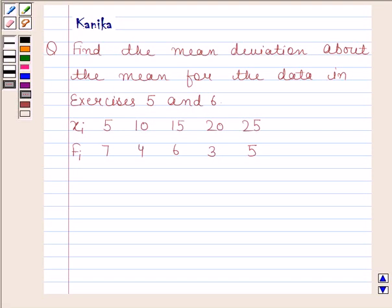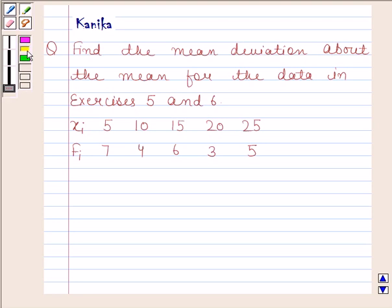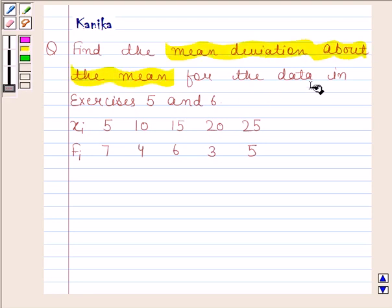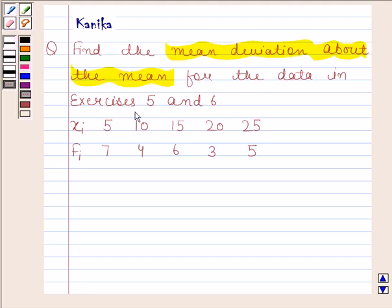Hi and welcome to our session. Let us discuss the following question: find the mean deviation about the mean for the data in exercises 5 and 6.